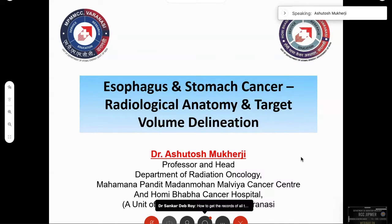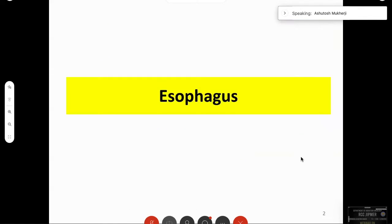I'll take each organ separately - esophagus and stomach. The esophagus, commonly known as the food pipe, starts from below the larynx. Measured from the incisor onwards, it has varied anatomy, a rich lymphatic structure, and is a difficult terrain for the radiation oncologist when planning cases.